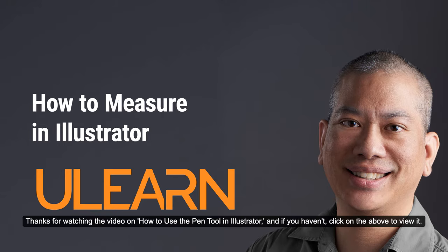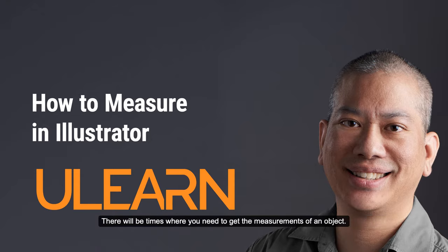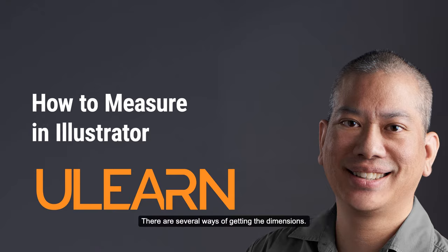Thanks for watching the video on how to use the pen tool in Illustrator. If you haven't, click on the above to view it. There will be times when you need to get the measurements of an object. There are several ways of getting the dimensions.